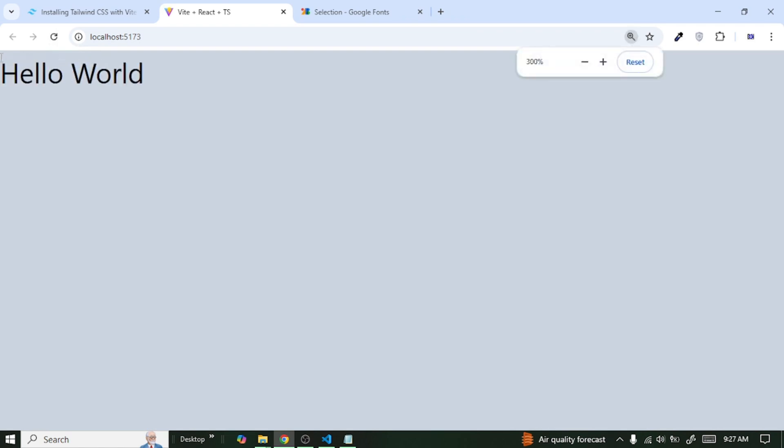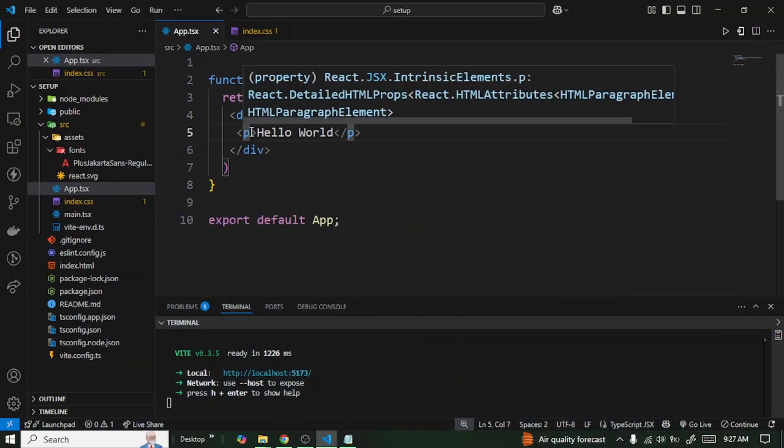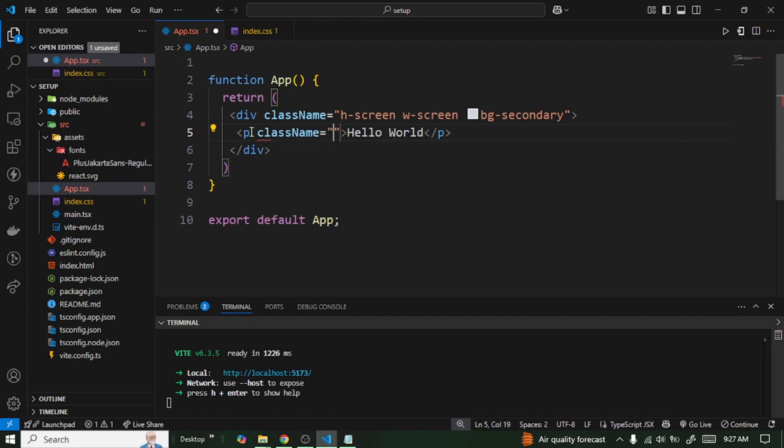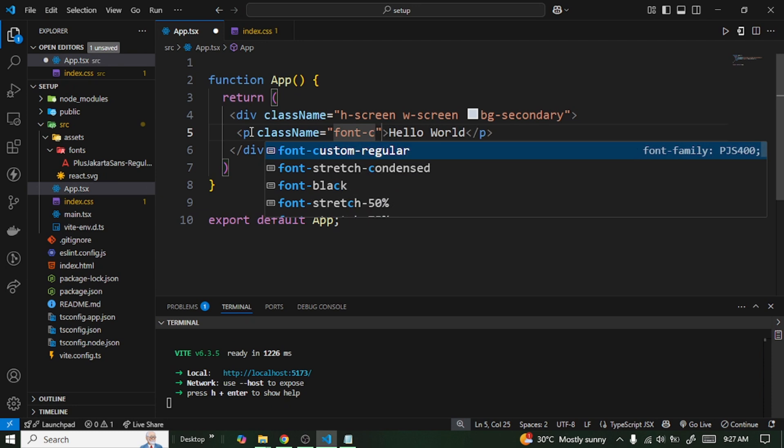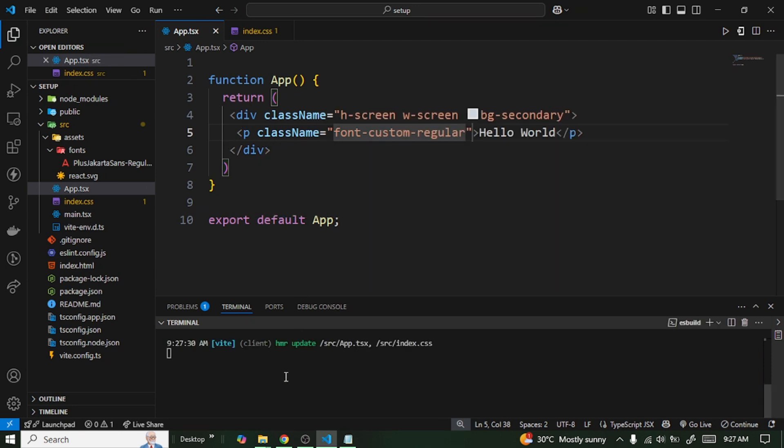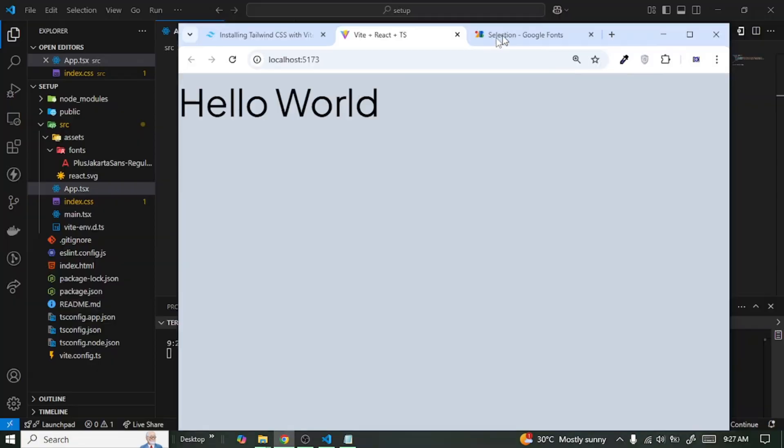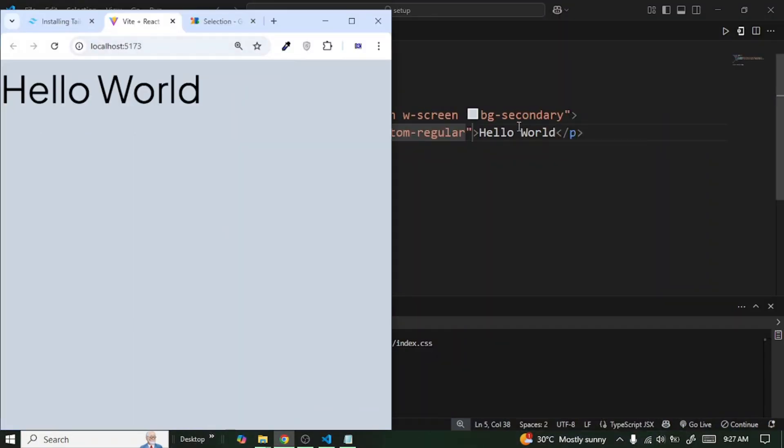I'm just going to come here to our p tag and then I'm going to add className and I'm going to give it a font. Once I type in custom you can see the regular here. Let's click on it and then save it. Now let's go back. Now you can see here it's different.